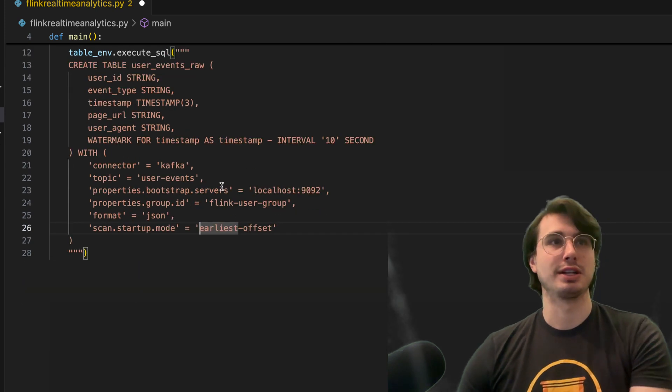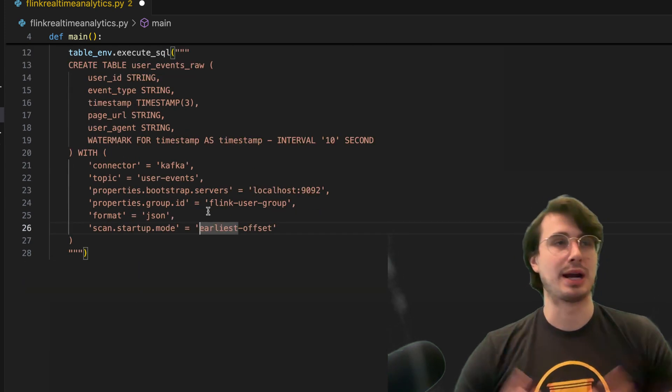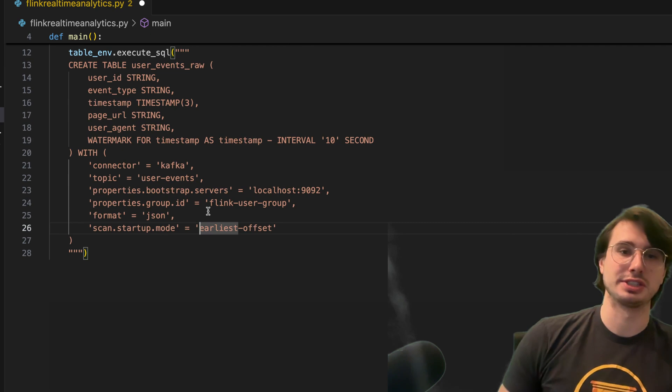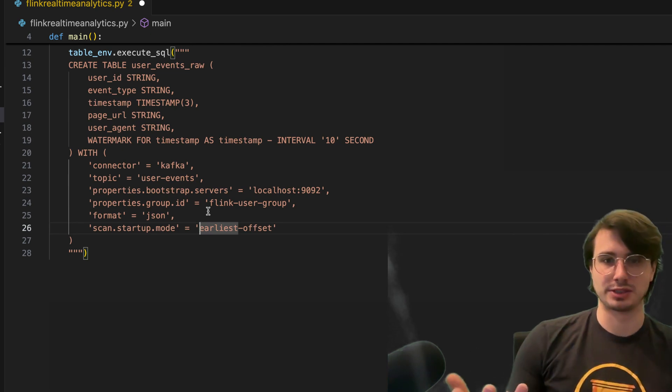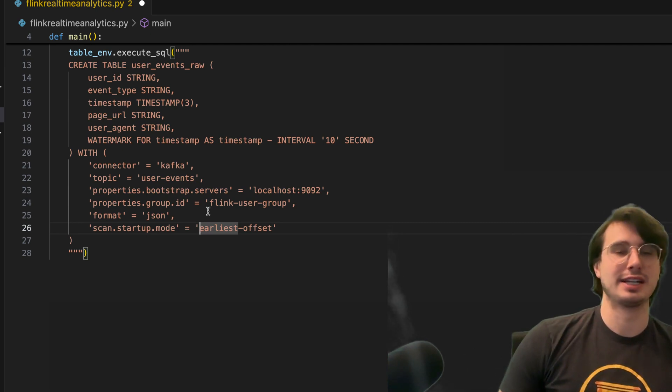Then also sending a group ID so we can group our different Kafka services together, because we'll eventually have other Kafkas we're using here later as a sync as well.